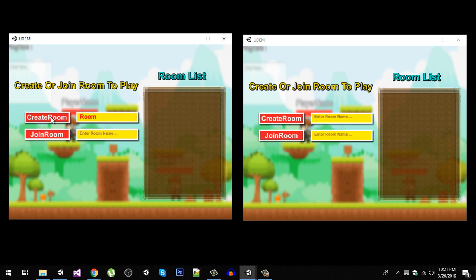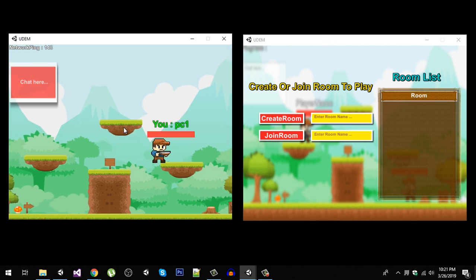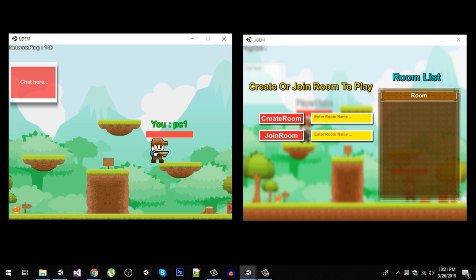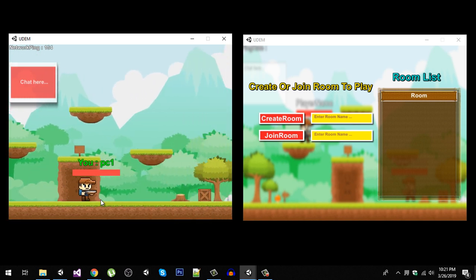This is going to create and join that room. Now you can see that on the other instance we can see the room in our room list. Let's spawn our player. Here we are in our room now.